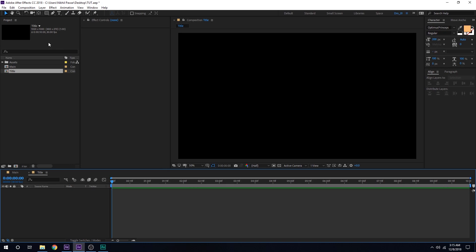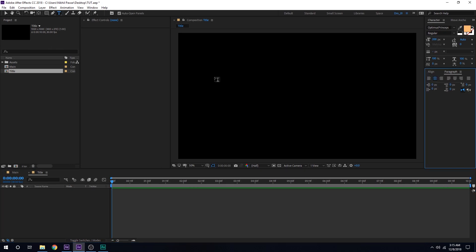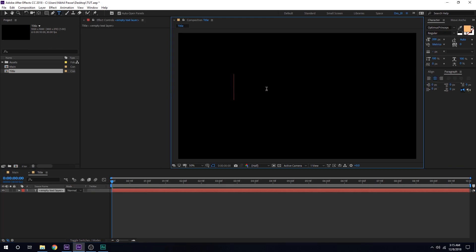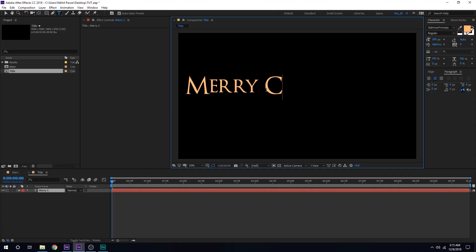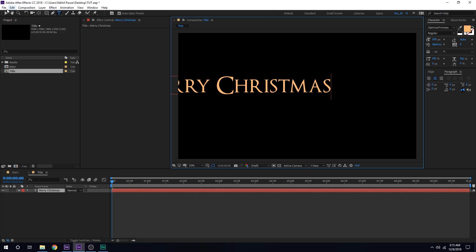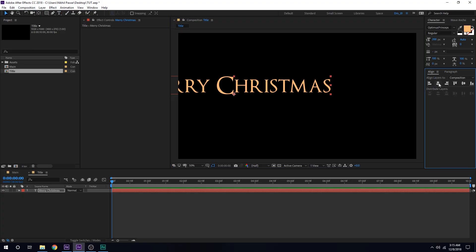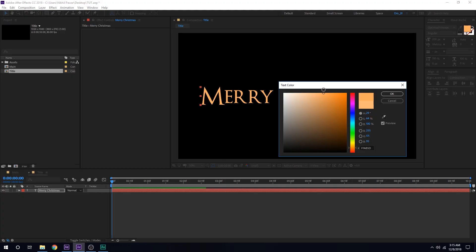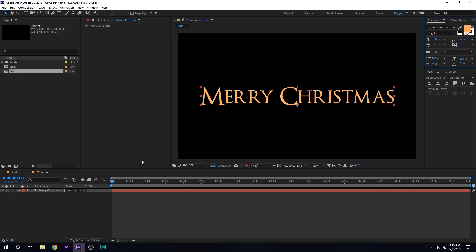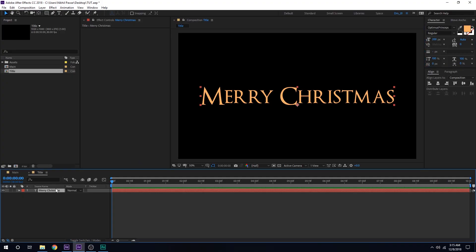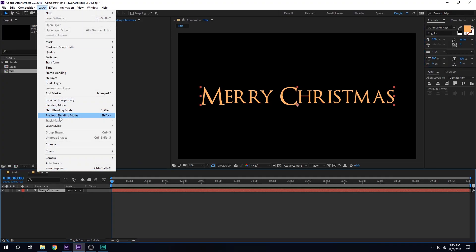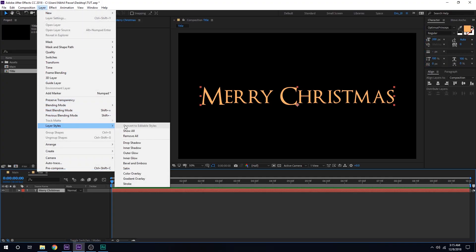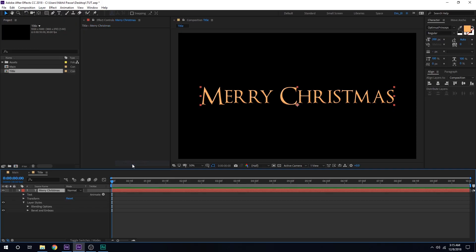You can of course use any font and text you want for the title. I'm going to go with 'Merry Christmas' and align it to the center. I'm using a really nice creamish color — you can copy the color code if you want. Then select the text layer, go to Layer and Layer Style, and I'm going to add a Bevel and Emboss.